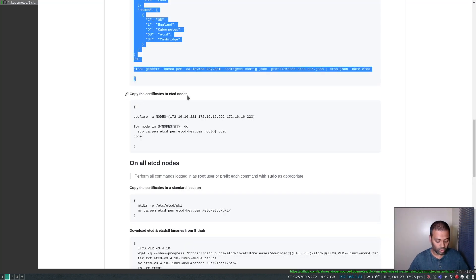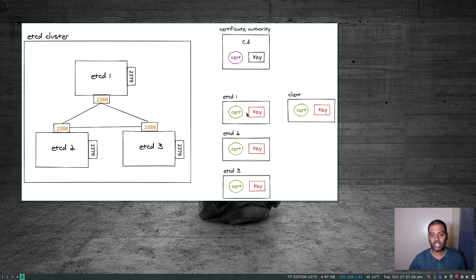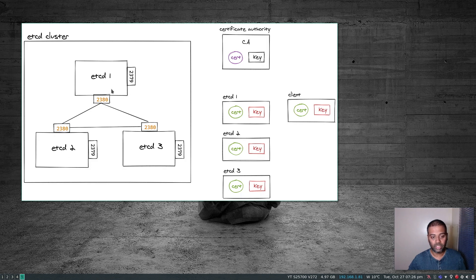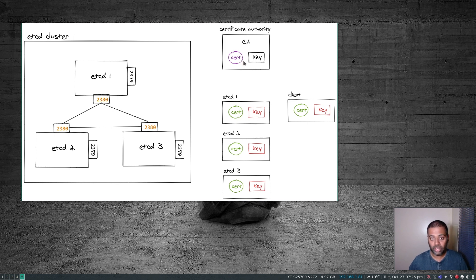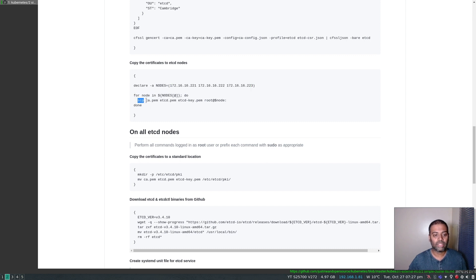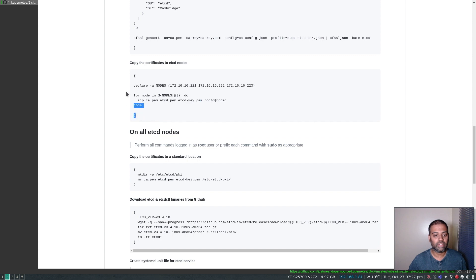Now we copy the certificates to the etcd nodes. Since I'm using the same certificate and key pair, I'm copying it to all three etcd nodes. In addition to the etcd certificate and key pair, you also need to copy the CA certificate — otherwise etcd won't trust your certificate. I declare a variable containing all the IP addresses of my etcd nodes and use a for loop with SCP to copy the CA certificate and the etcd certificate and key pair to each node's root home directory.